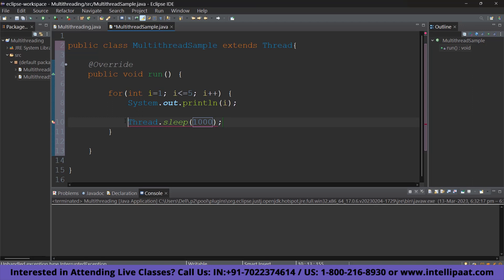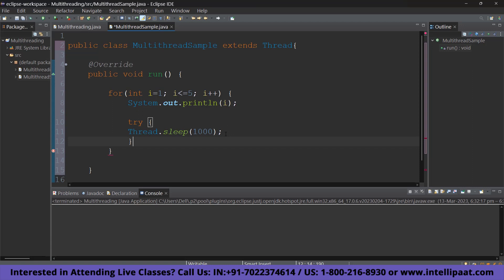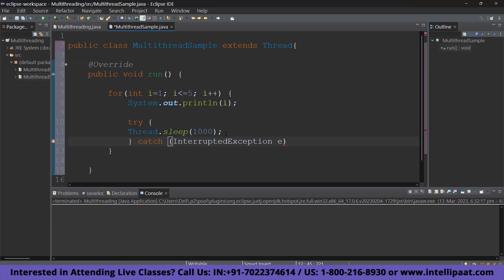So, it is going to throw you an error if you don't give in a try and catch exception here. So, let's quickly type that out. Try, close the try, catch InterruptedException e, and we are just going to open the curly braces and close it. Alright. That's it.